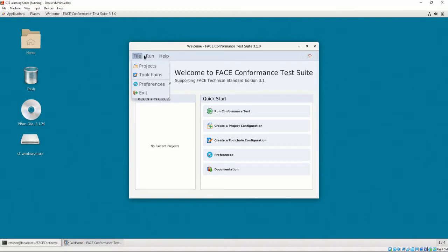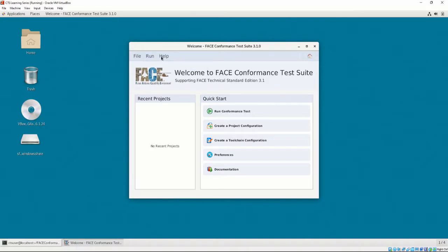The run menu allows us to select Run Conformance Test, which brings us to the Run Conformance Test interface of the CTS. To use this interface, we must have a valid toolchain and project configuration file. The help menu contains an option for showing more information about the CTS.